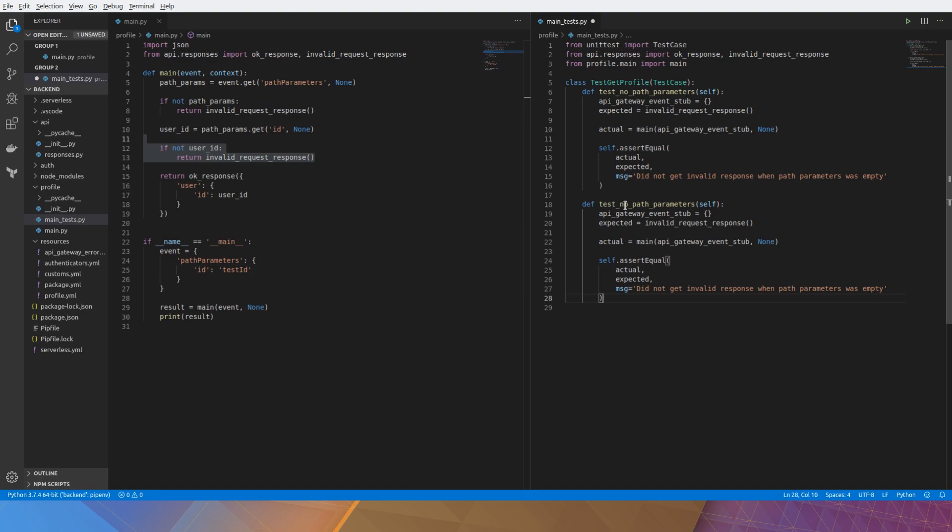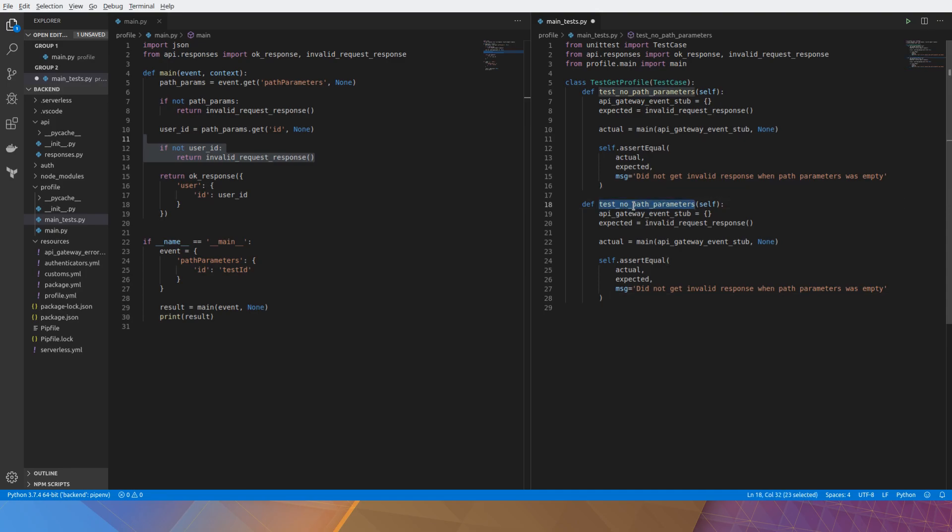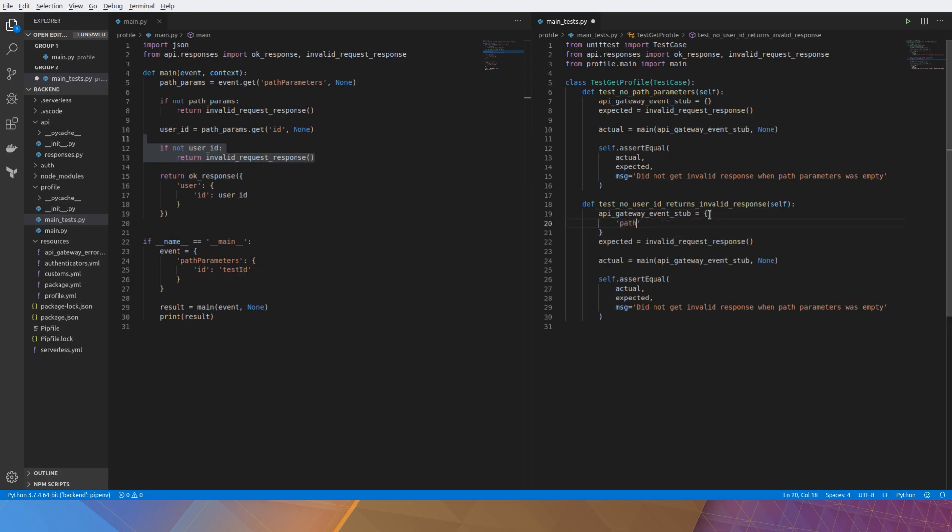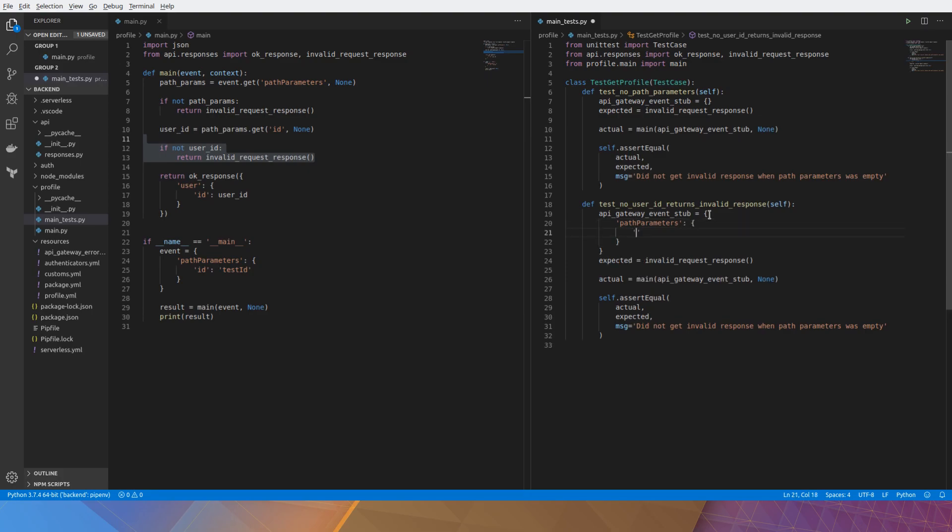It's similar. This time we'll just rename the test that we're testing for a missing user ID. And we'll need to change our stub so that it does include a path parameters object. That way the first test won't fail. However, we will put in a dummy parameter and a dummy value.